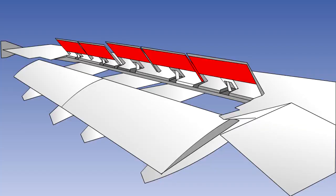Spoilers are devices for reducing the lift of an aerofoil by disturbing the airflow over the upper surface. Their use is fully covered in another lesson. They are normally considered as secondary flight controls. However, they are often also used to assist the ailerons and occasionally to replace them by reducing the lift on one wing but not on the other.